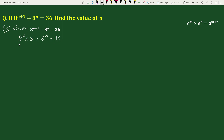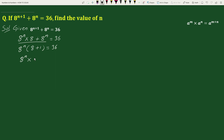Taking out the common factor from these two terms, this can be written as 8 to the power n times 8 plus 1 equals 36. This equals 8 to the power n times 9 equals 36.